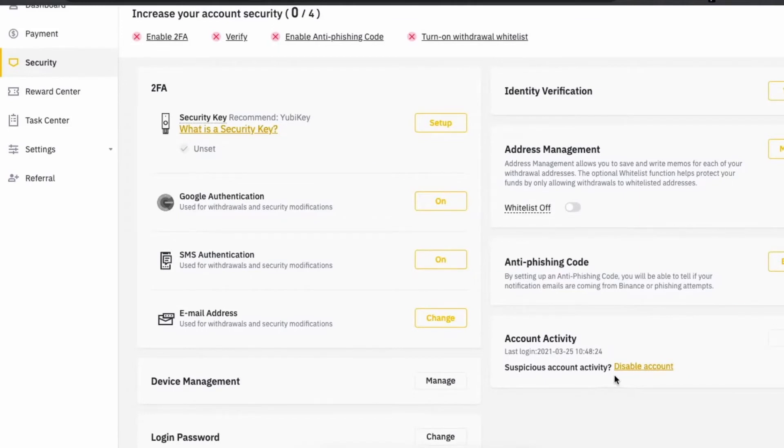In the security section, on the right and lower side of your screen, you'll see Account Activity and Disable Account. Just tap here.